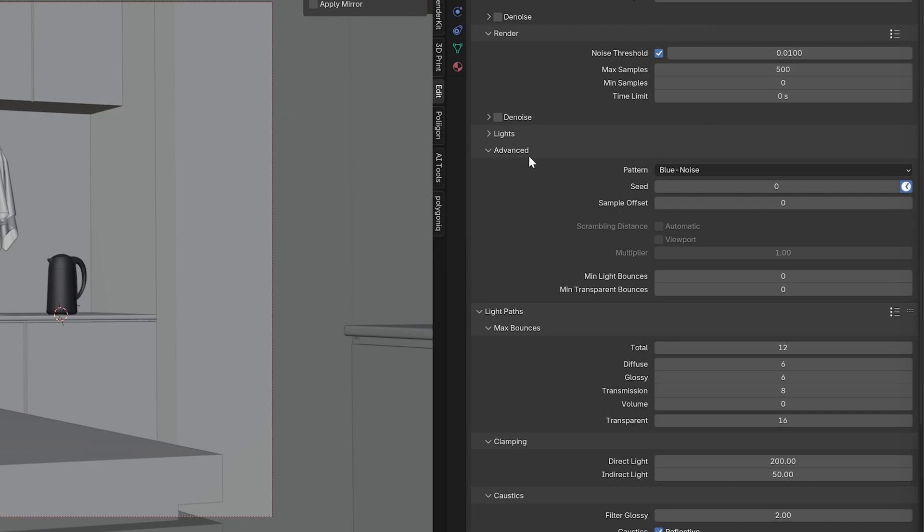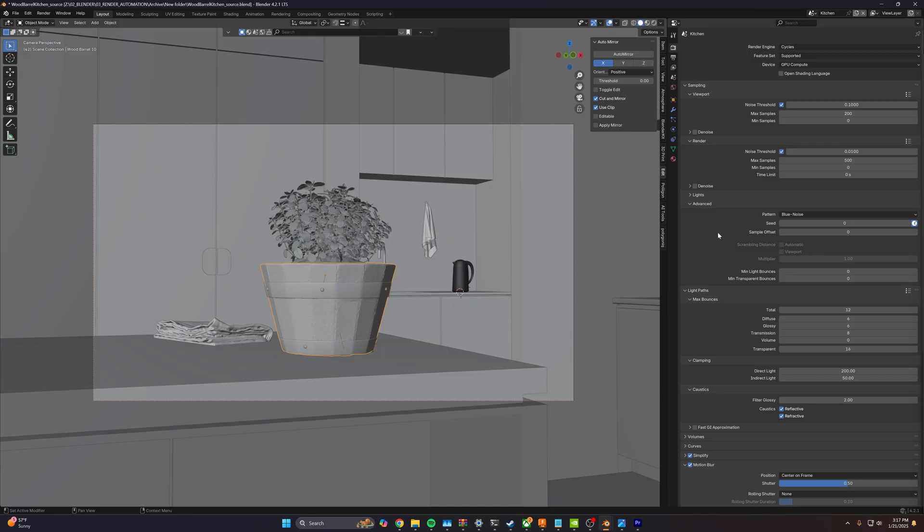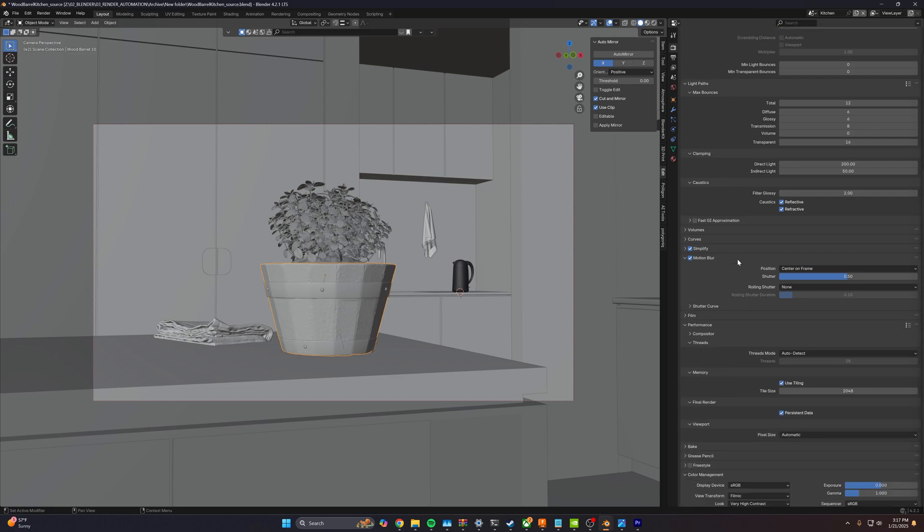Now our goal here is to emulate what a camera does. And so the best way to do that is set your pattern to blue noise and turn that animated seed on. That's probably going to be the most important thing that you do from this whole tutorial.